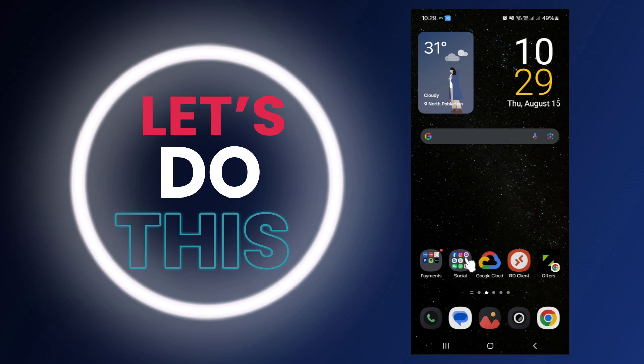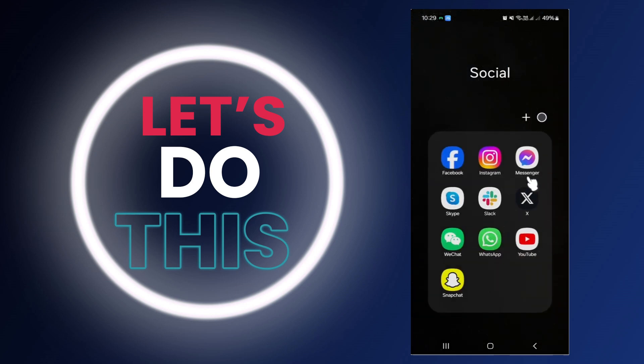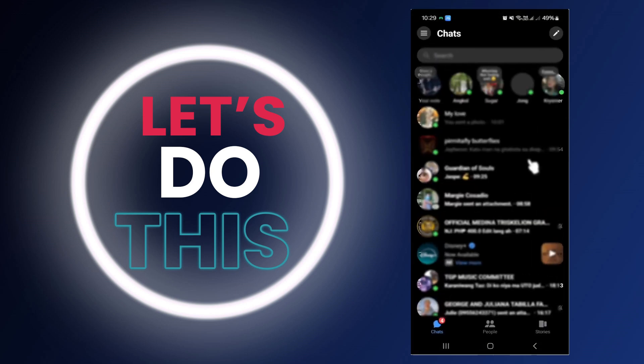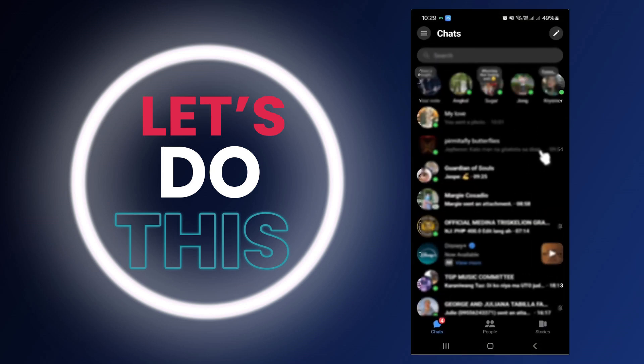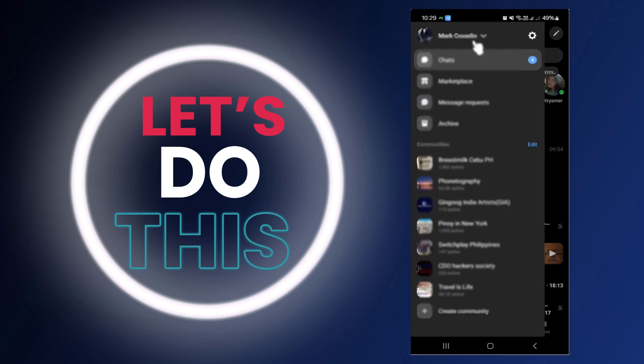First, let's go ahead and open up the Messenger app on your device. Once you're in here, all you have to do is tap on the three bars on the top left corner and tap on the settings icon right here.